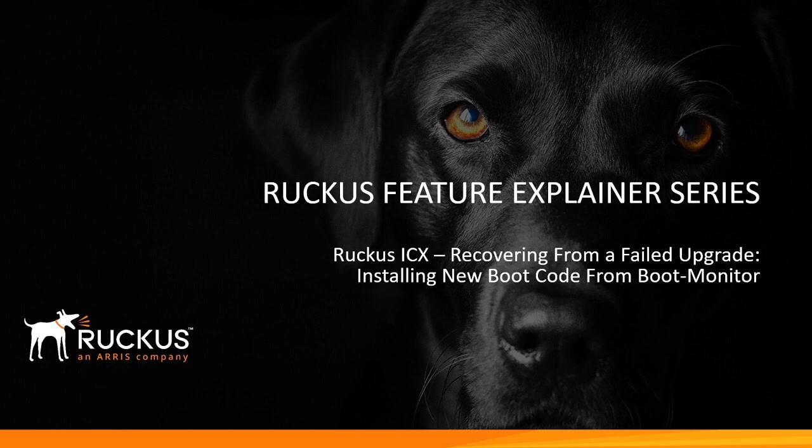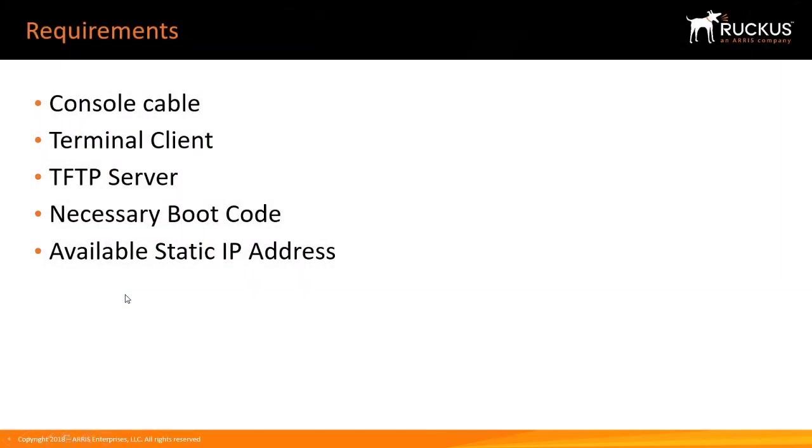In order to make that happen, what we're going to need is a console cable. You have to be consoled in. You can't telnet or SSH because the switch is not booted up yet. You're going to need some sort of terminal client—hyper terminal, secure CRT, terminal on Unix, whatever the case. You're going to need a TFTP server, preferably on the same subnet.